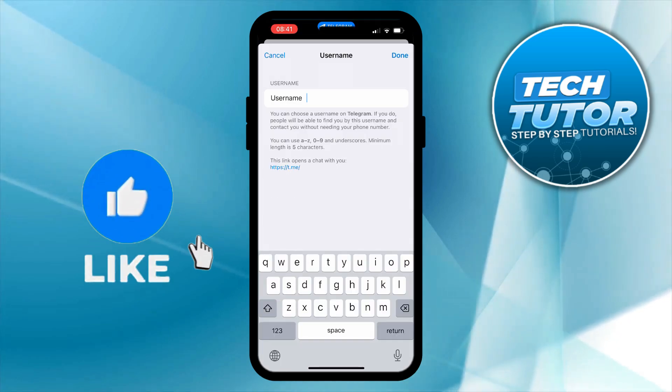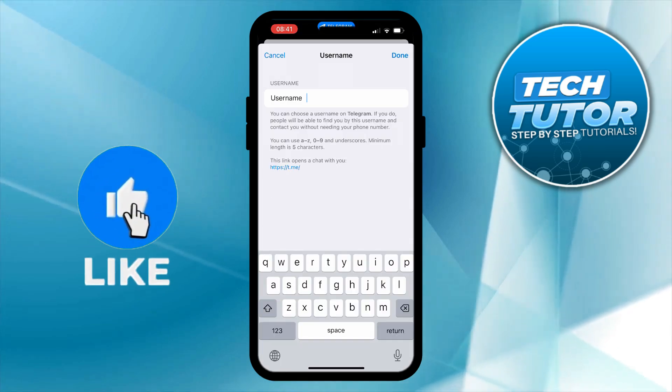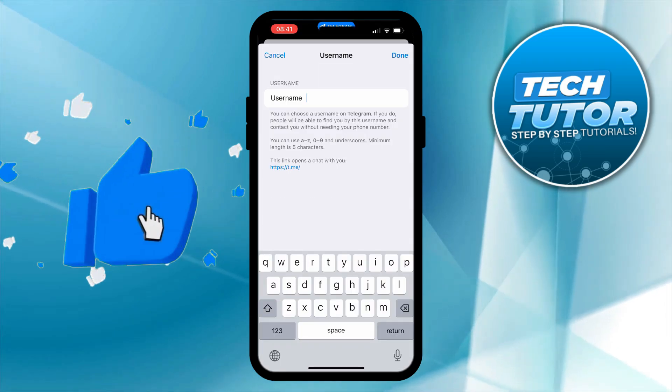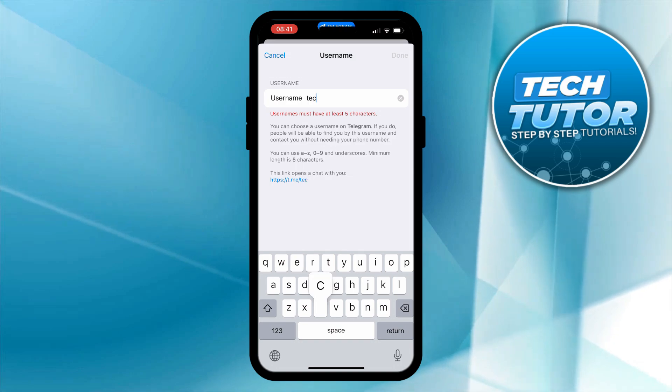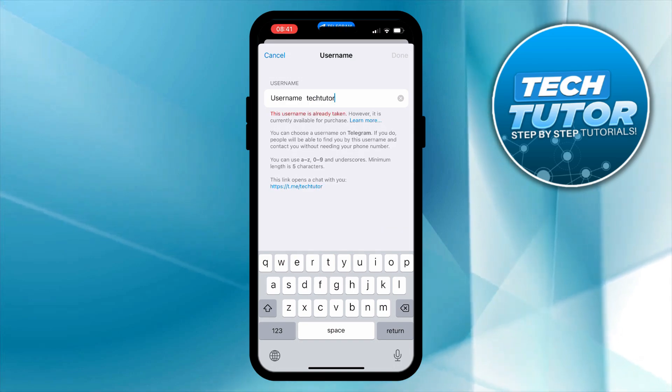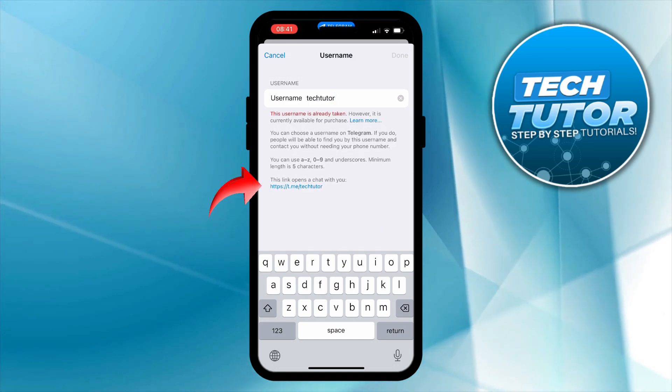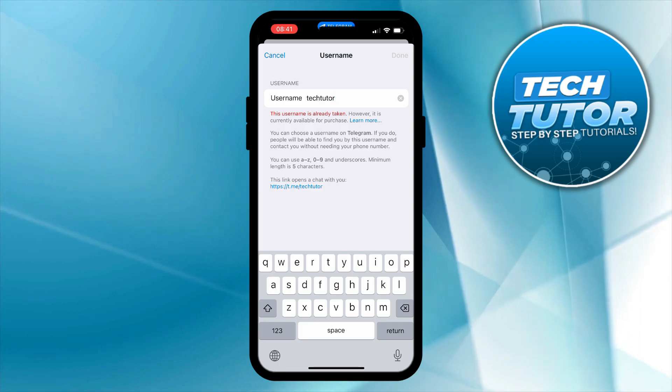Then what you can do is go ahead and add your username. For example I could put tech tutor. You will notice on this screen towards the bottom that there is a link here. It says this link opens a chat with you.